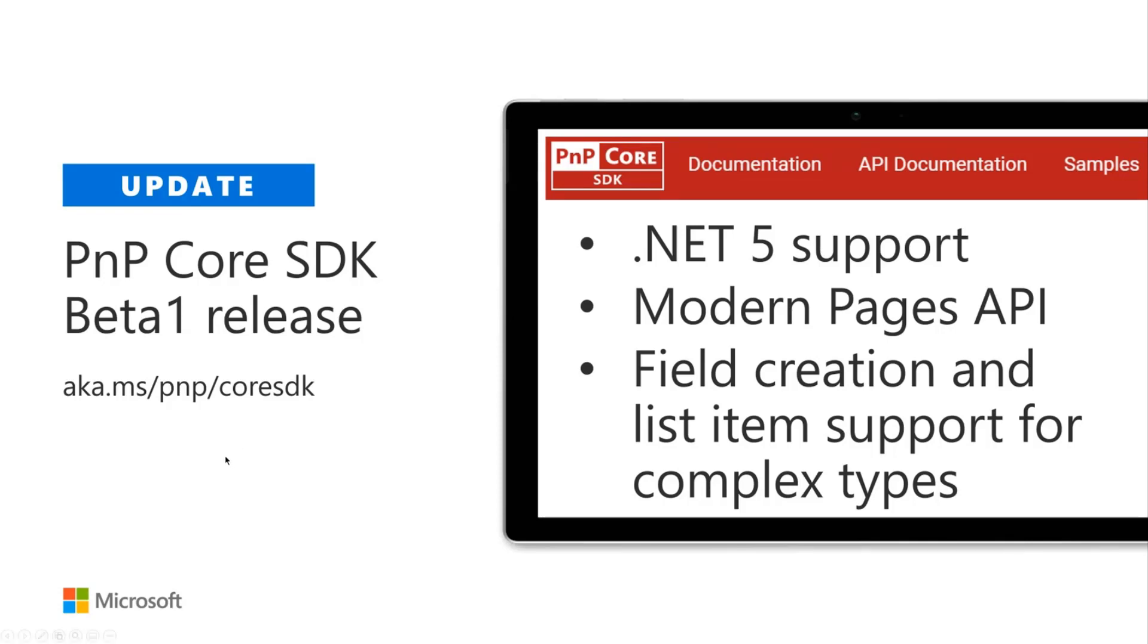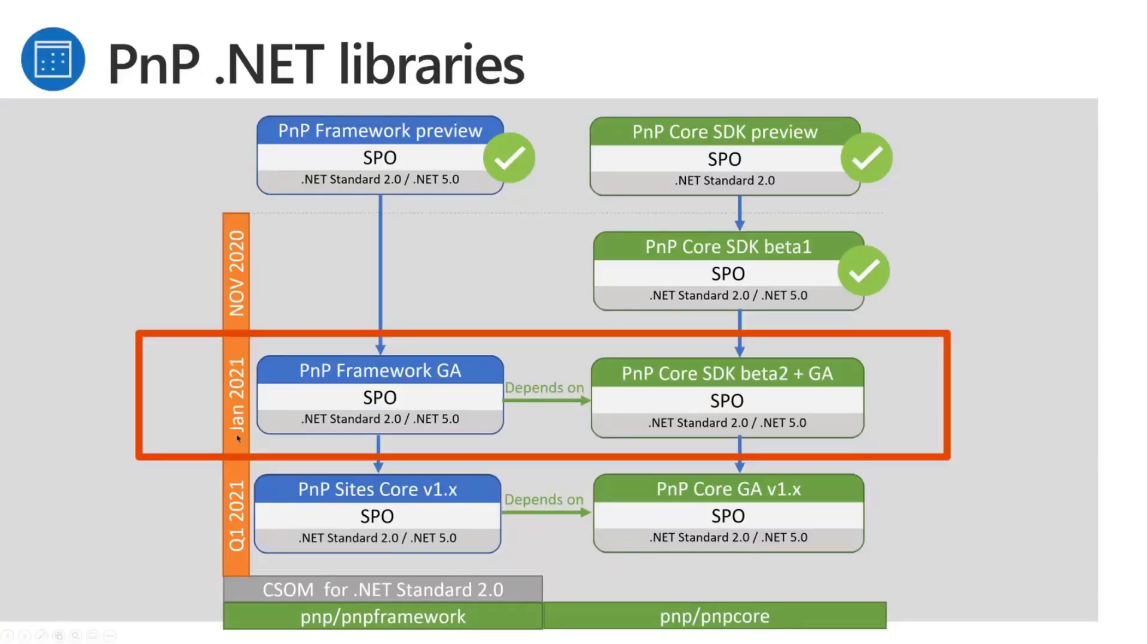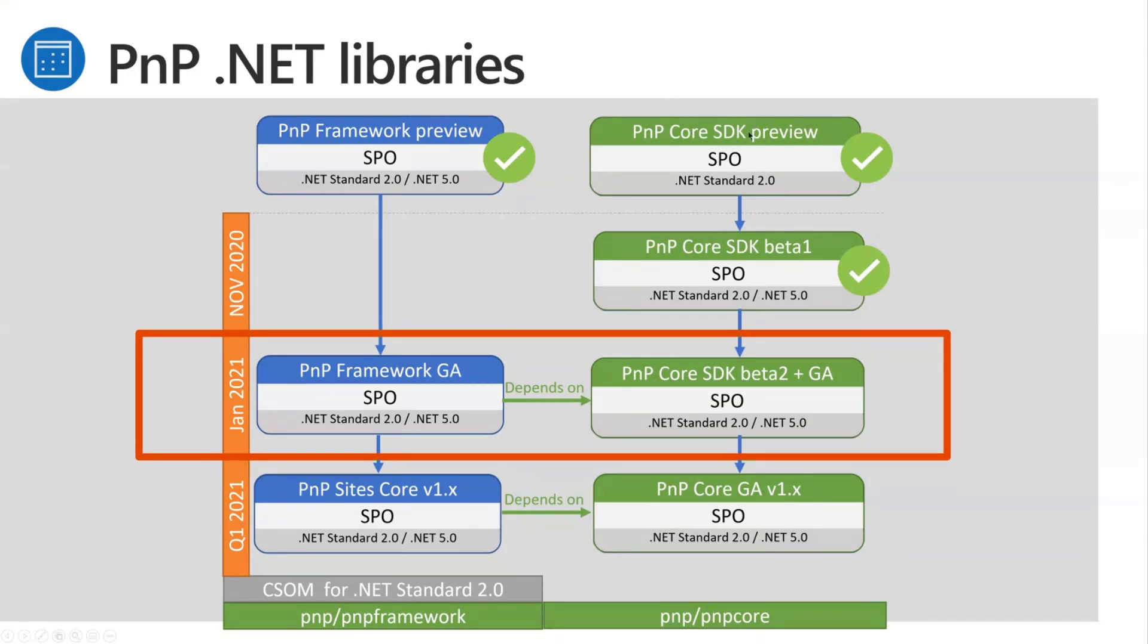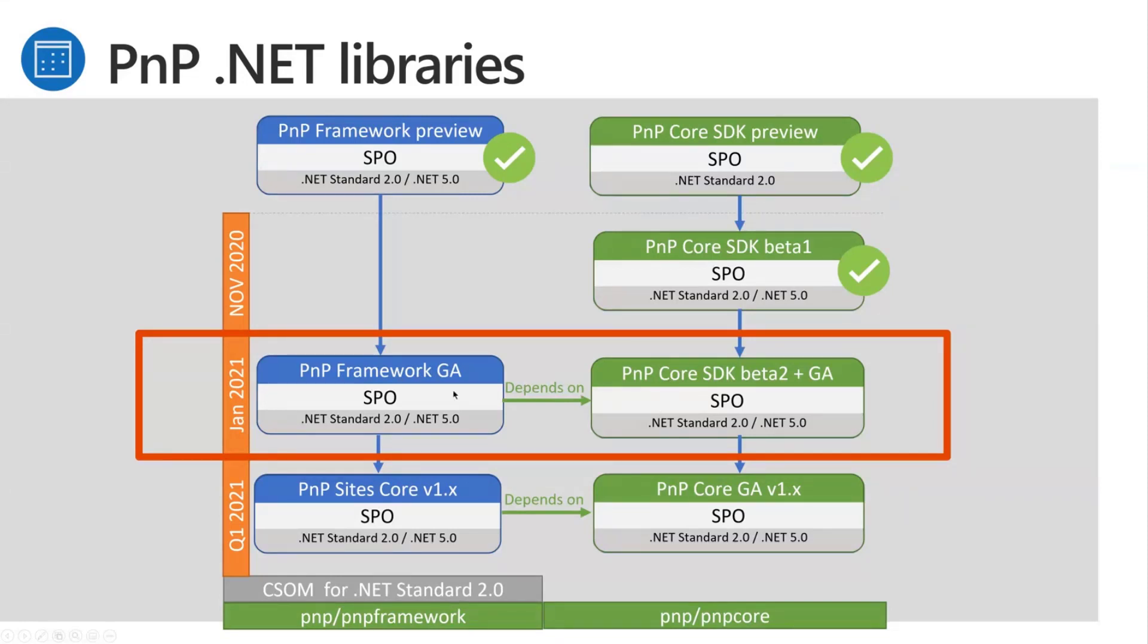So here we see our master scheme, the plan that we worked on to evolve from the older .NET libraries to the new one. So PNP Framework is the PNP Site Core, the old library, but in the new version, .NET Standard 2.0 and .NET 5. And our PNP Core SDK is a really brand new code base that we created from scratch. Next step you will see us doing is combine them. So you will see that the PNP Framework will consume code from PNP Core SDK, which will give us a way to slowly replace PNP Framework code with newly written code.